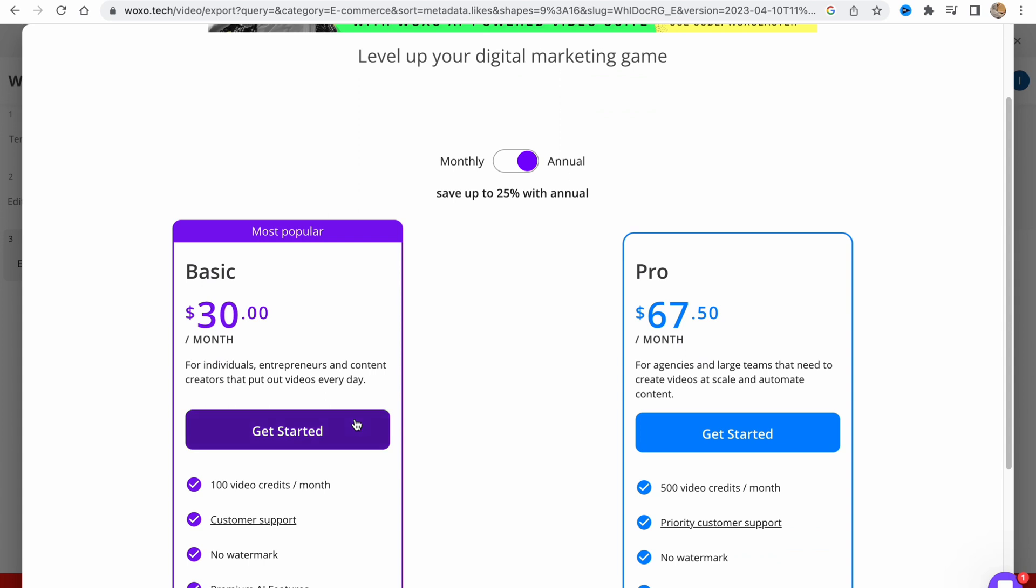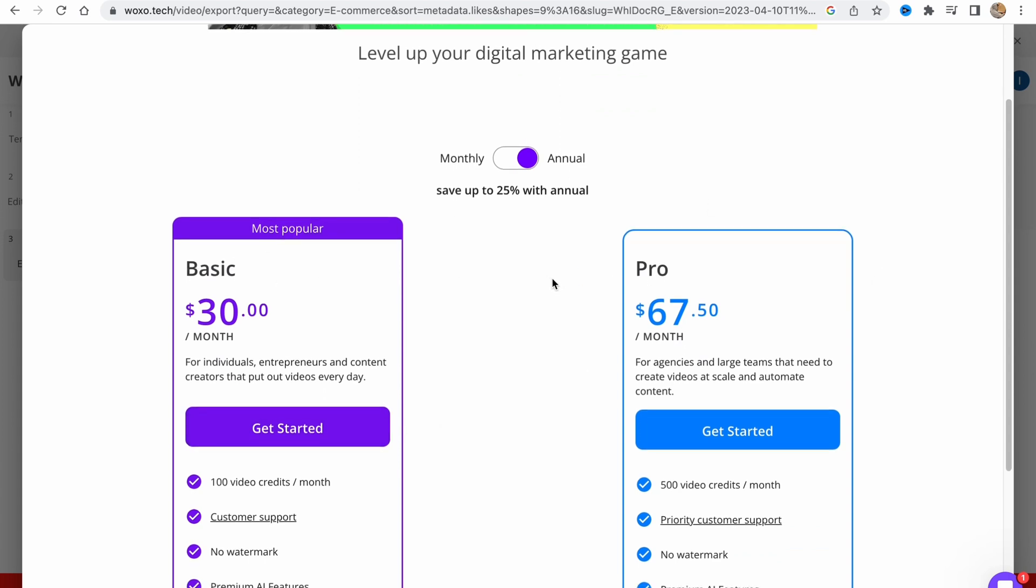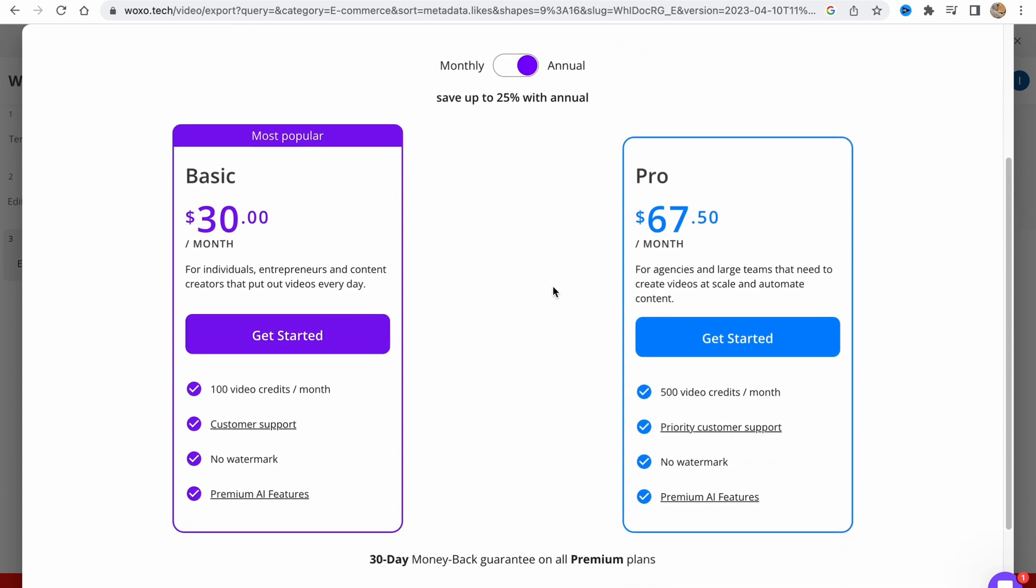As you can see, they have free, basic, and pro plans. What's the difference? The biggest difference is the number of video credits we can use. For $30 per month we can export 100 video credits, like 100 videos.